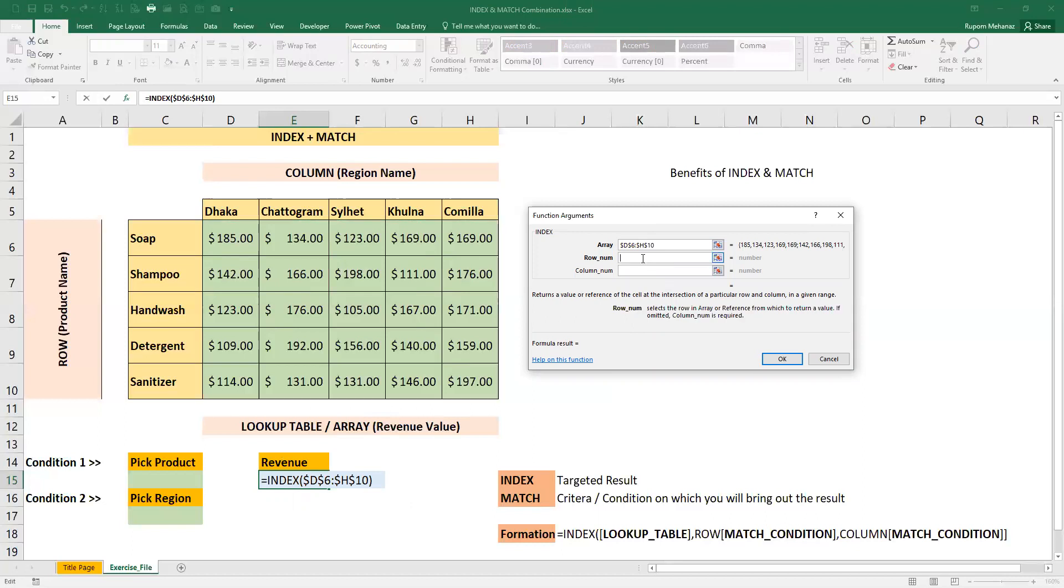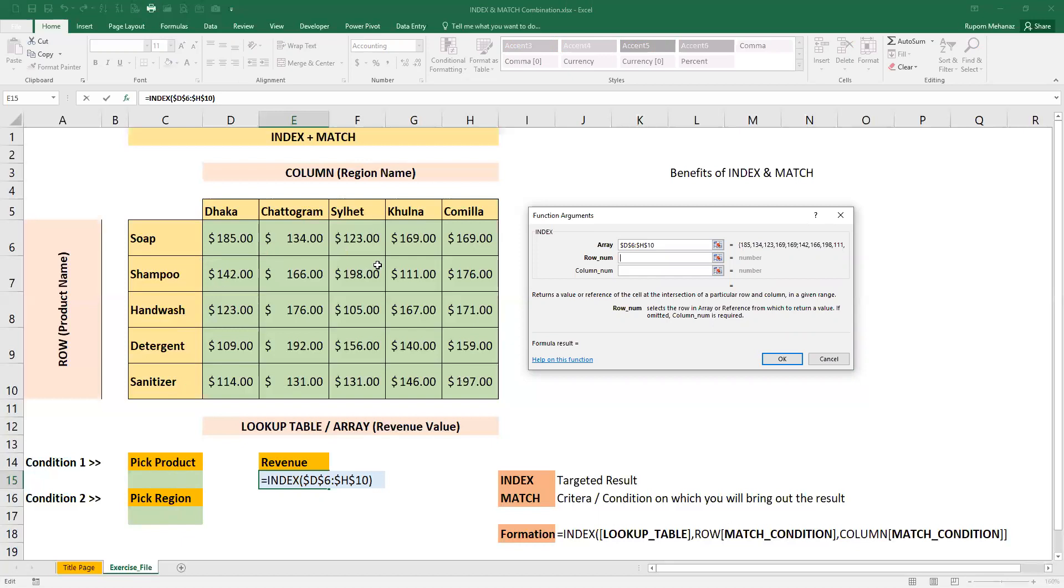Then we will provide our row number, so we will MATCH the row number because we have one criteria in this area. For example, if there is a first criteria, we will match the product.